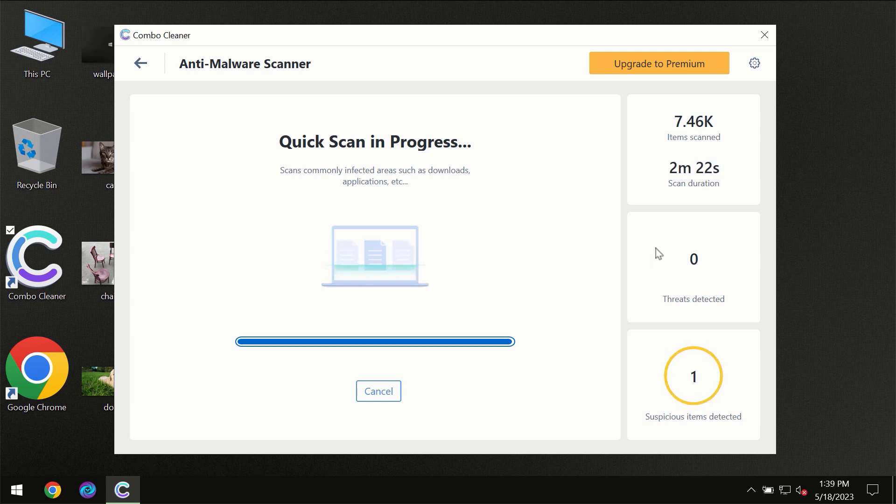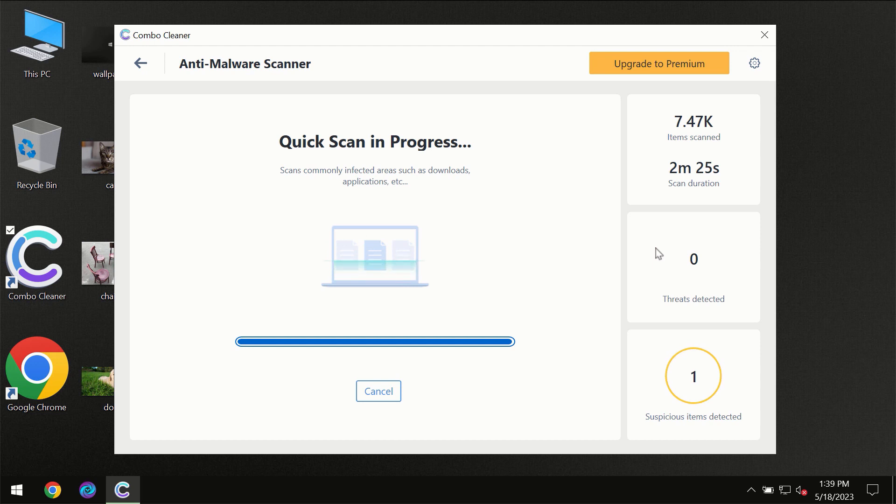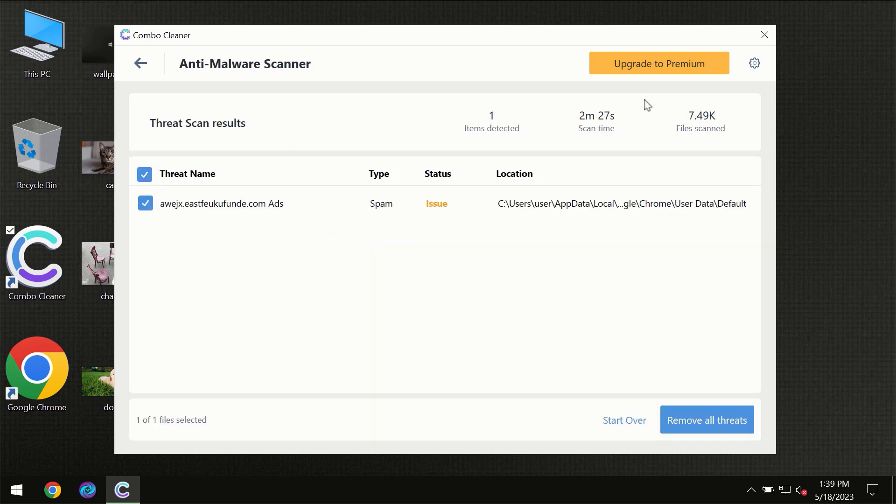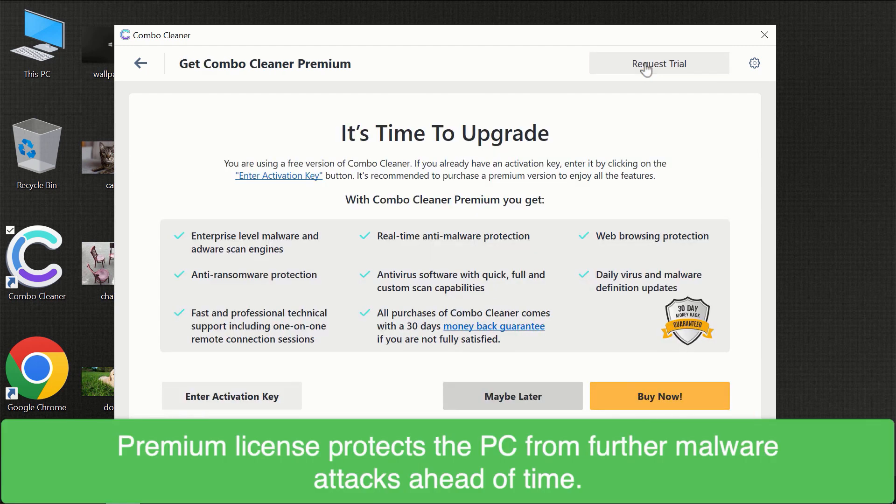Of course some threats can be removed manually. However, we recommend that you consider upgrading to the premium license of ComboCleaner to make sure your computer is always under decent protection.